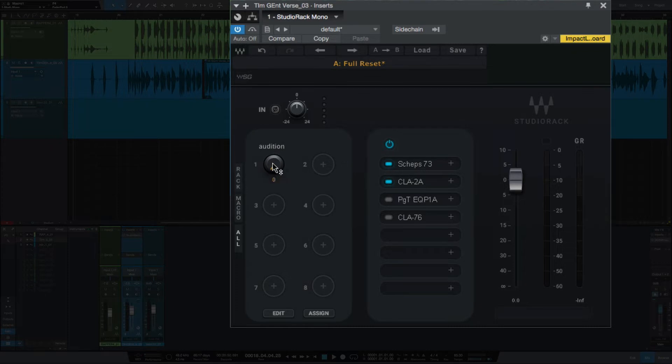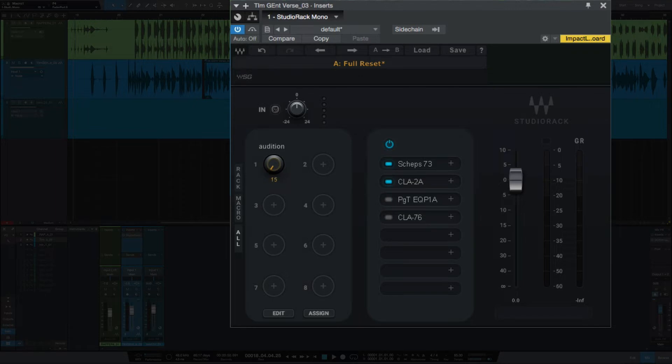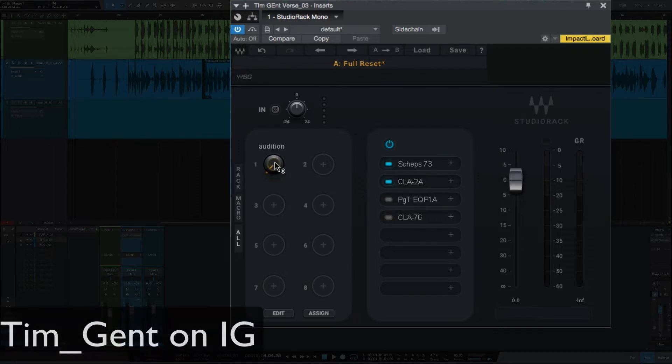You can see as I turn the knob, I can now audition these two signal chains here. So we'll play this vocal and go through these two, and then I'll show you how I set it up. We'll start with the CLA and CLA 2A.